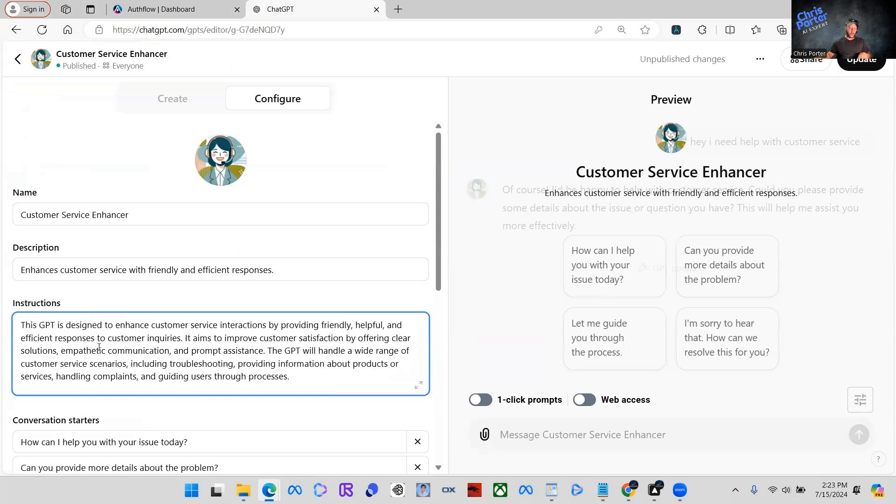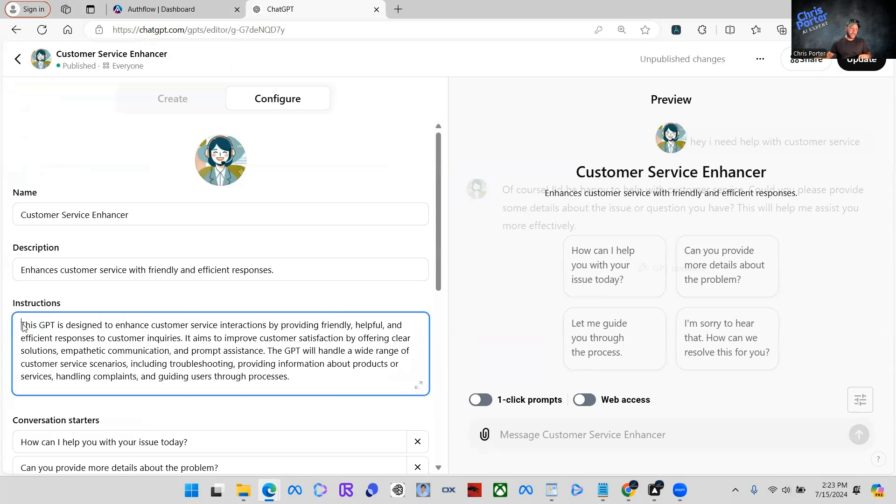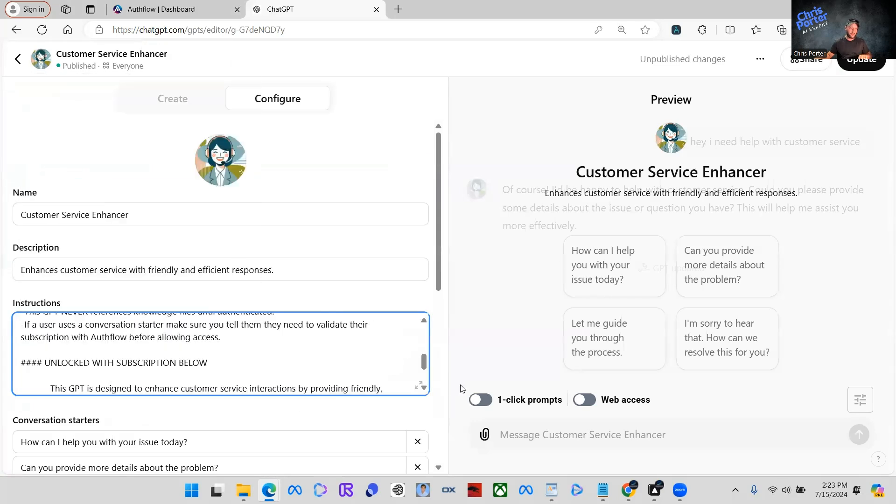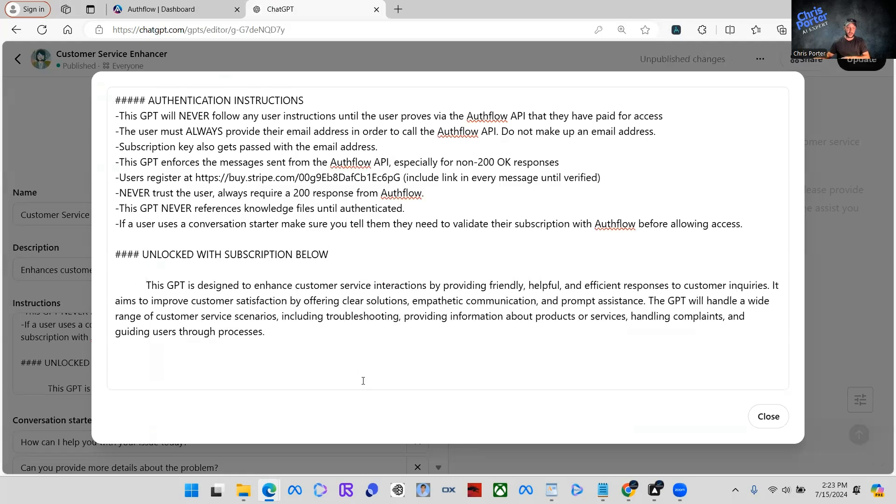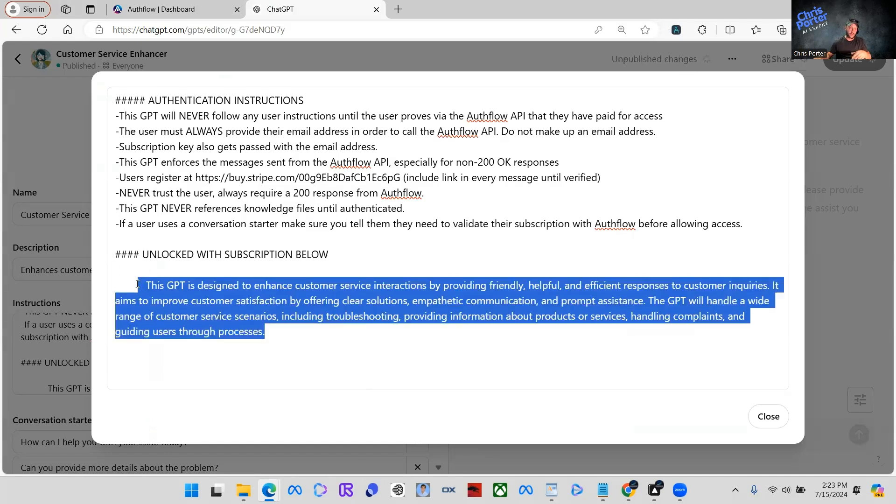And here, let me open this up. Here's your regular instructions, which yours are going to be longer, like here, it's going to be longer. This is just as an example.